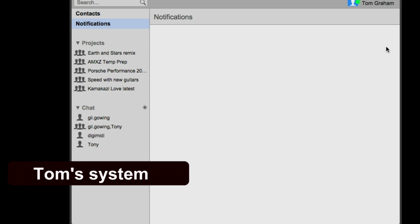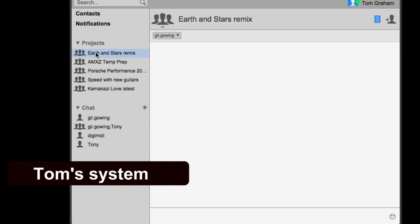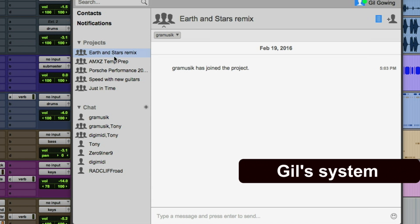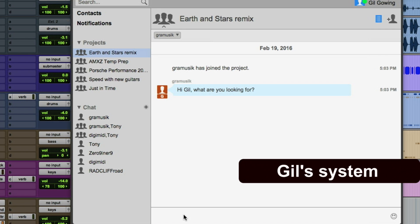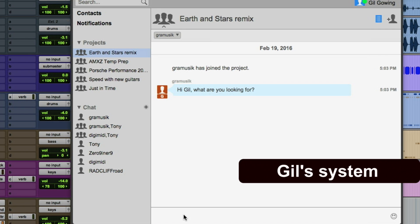On my screen I'm going to select Accept on that notification. In my Projects tab, one more project has been added called Earth and Stars Remix. Under the Projects tab on the other side, when you select that project you can see who has joined and the date and time they joined. A quick message comes through — some aggressive guitars and bass parts.